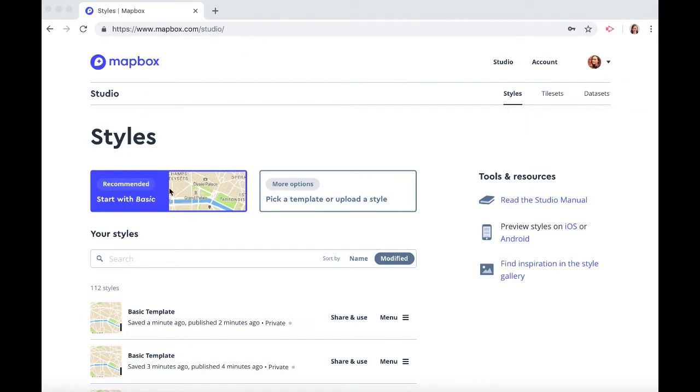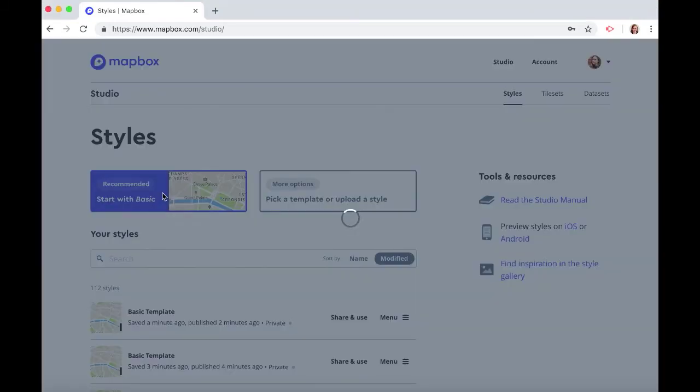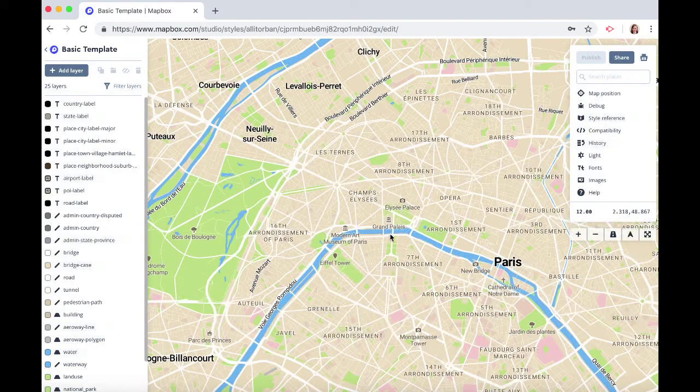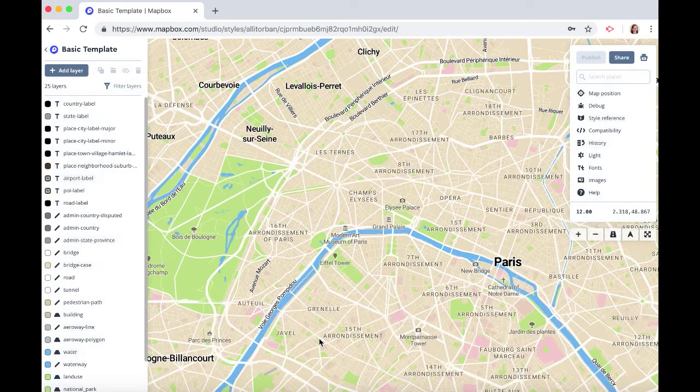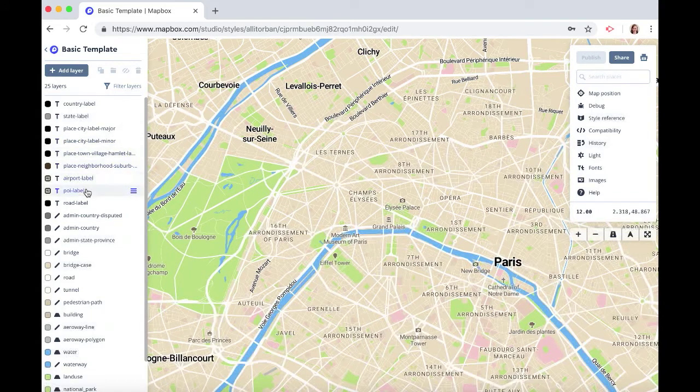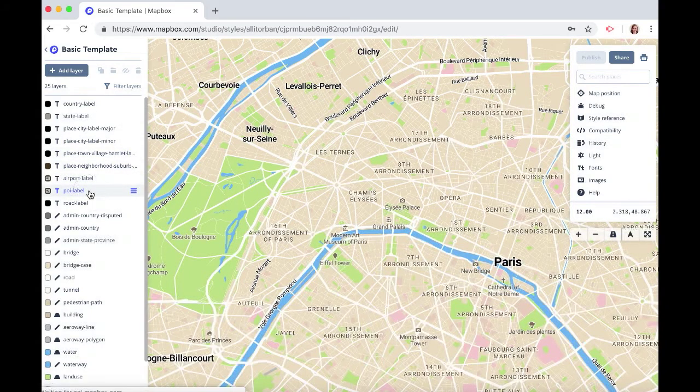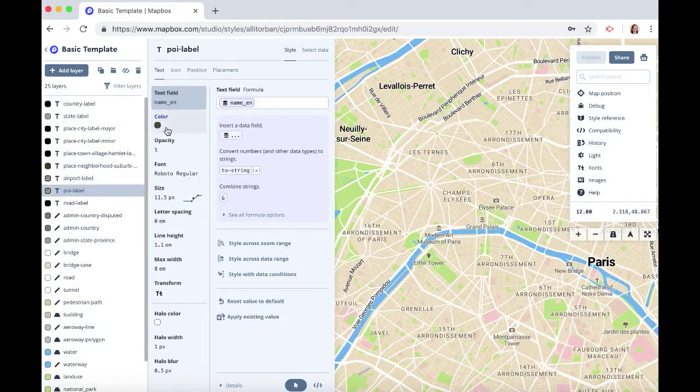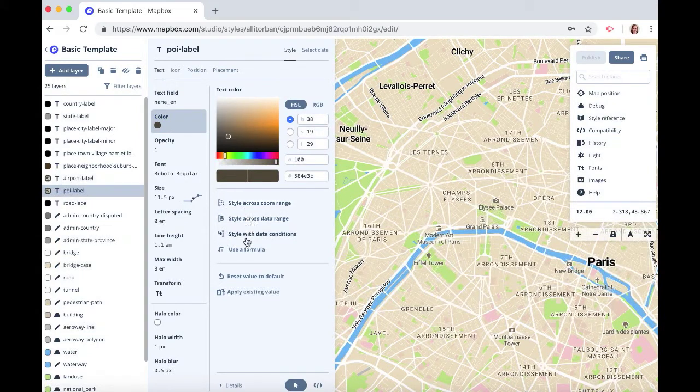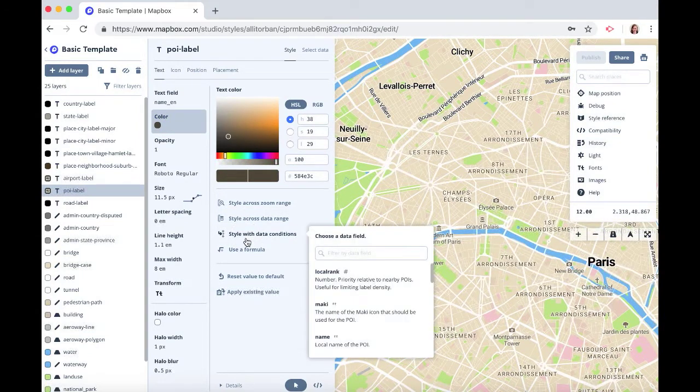So let's click here and I want to style the labels that are museums and I want to change it to a pink color. So let's go to the POI label layer and click on color and we'll click on style with data condition.